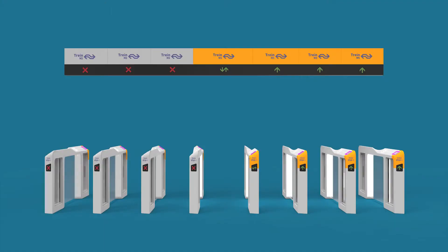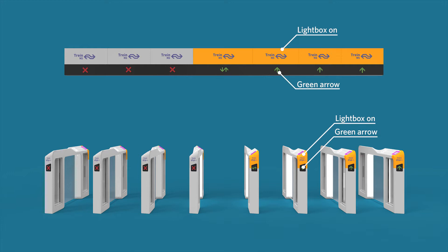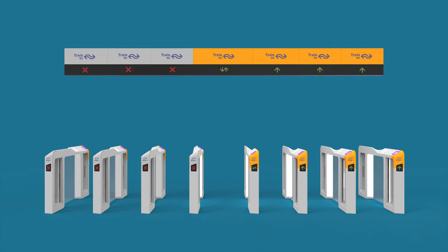The gates can be used when the light boxes are on, green arrows are shown, and the light underneath the gate is on. This gives clear feedforward to users that the right side is the entry side and the left side is the exit side.